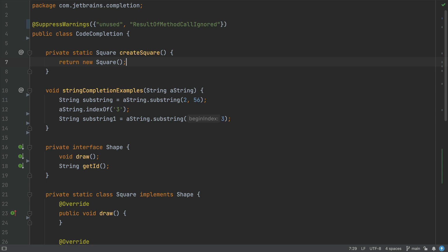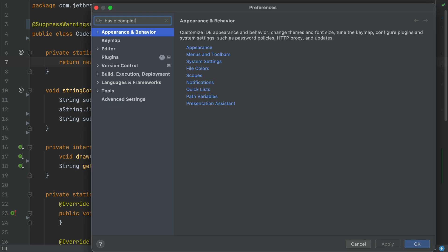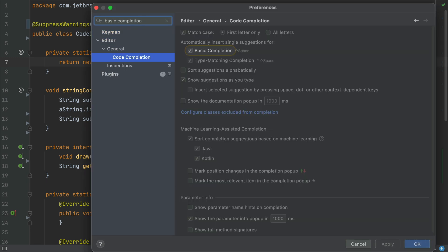Both basic and type or smart-based completion can be enabled or disabled in your preferences and settings. The keyboard shortcuts are also shown here.